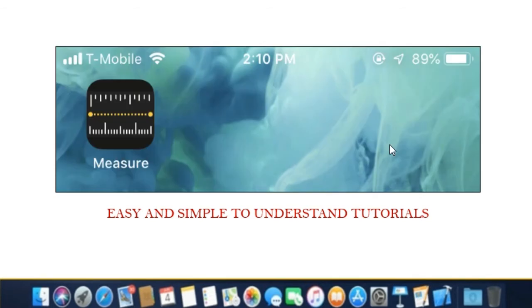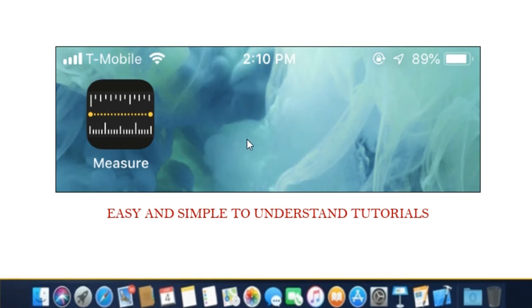Step 1. Launch the measure app to get started. You'll see it somewhere on your home screen, and you can always swipe down on the home screen and search for measure to find it.